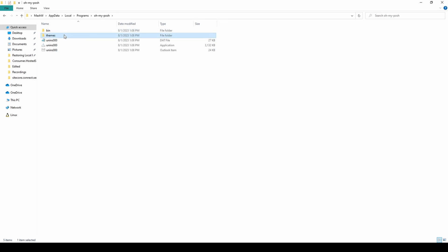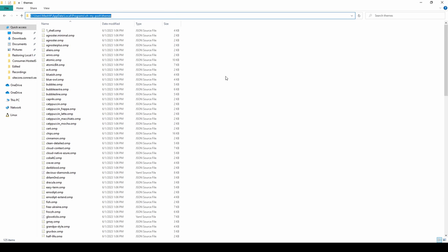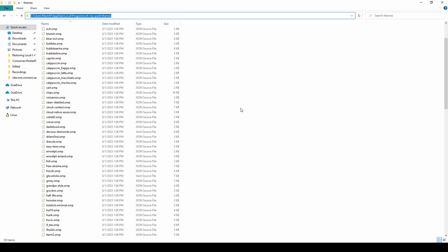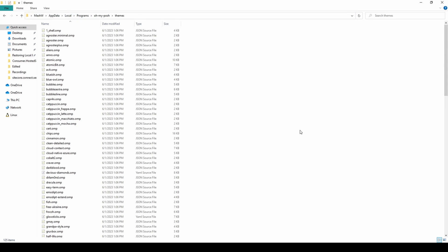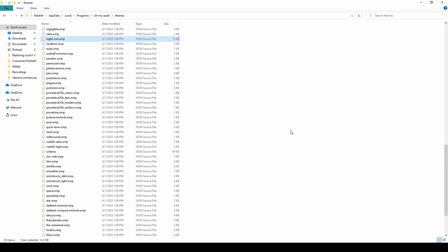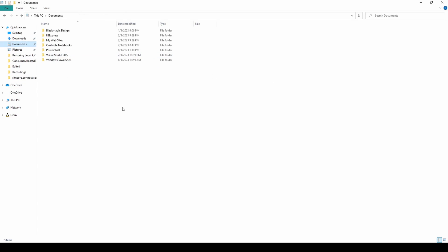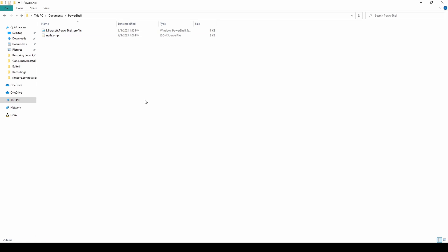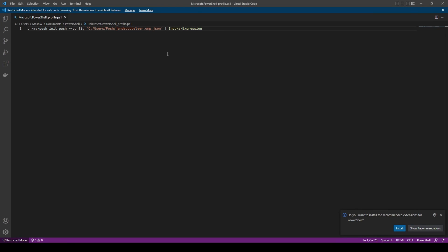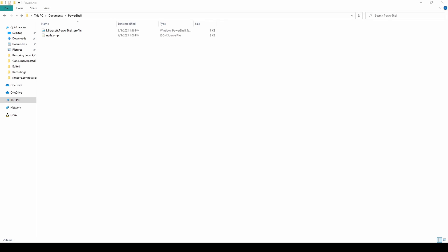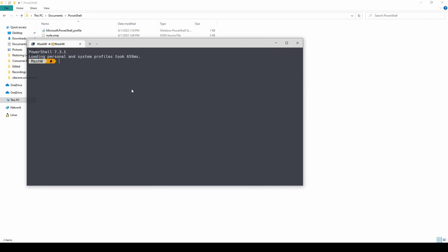When Oh My Posh is installed, it downloads the themes, and you can find them in a specific directory. I'll copy the Anyfora theme into my profile script directory, then copy the Anyfora config path and update the profile script. Let's close and reopen the terminal to see the new theme in effect — we can see the new theme in place now.